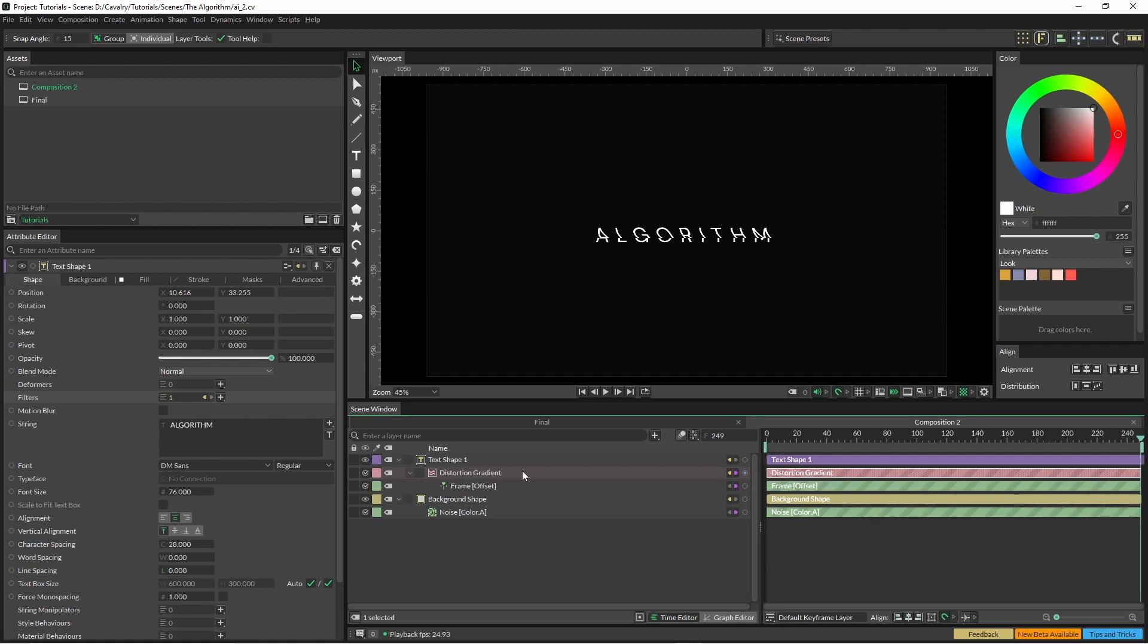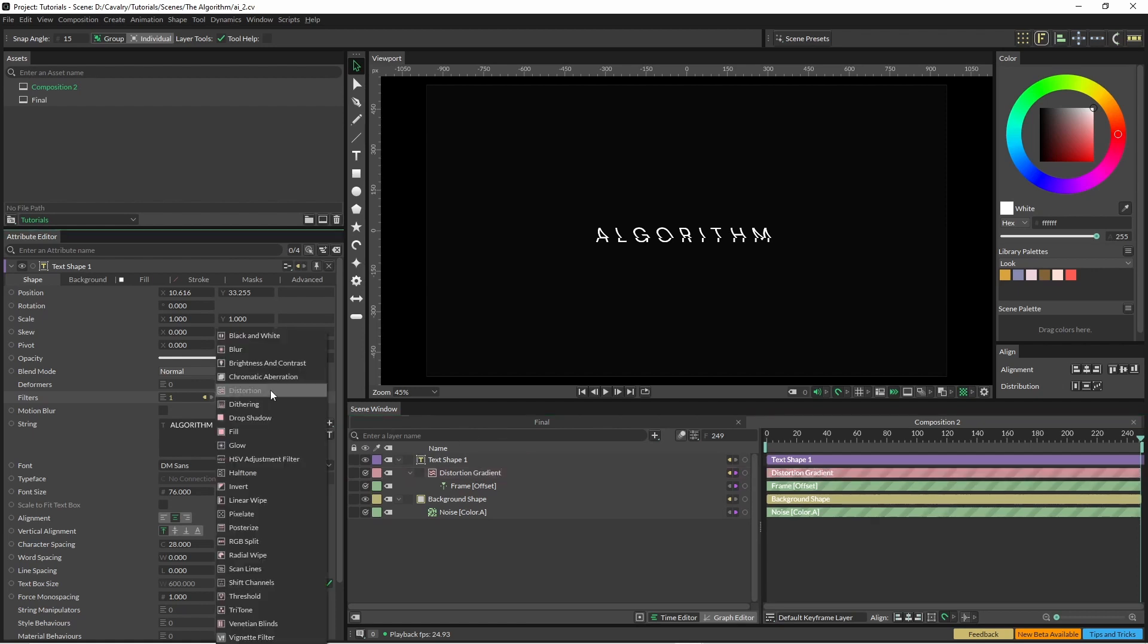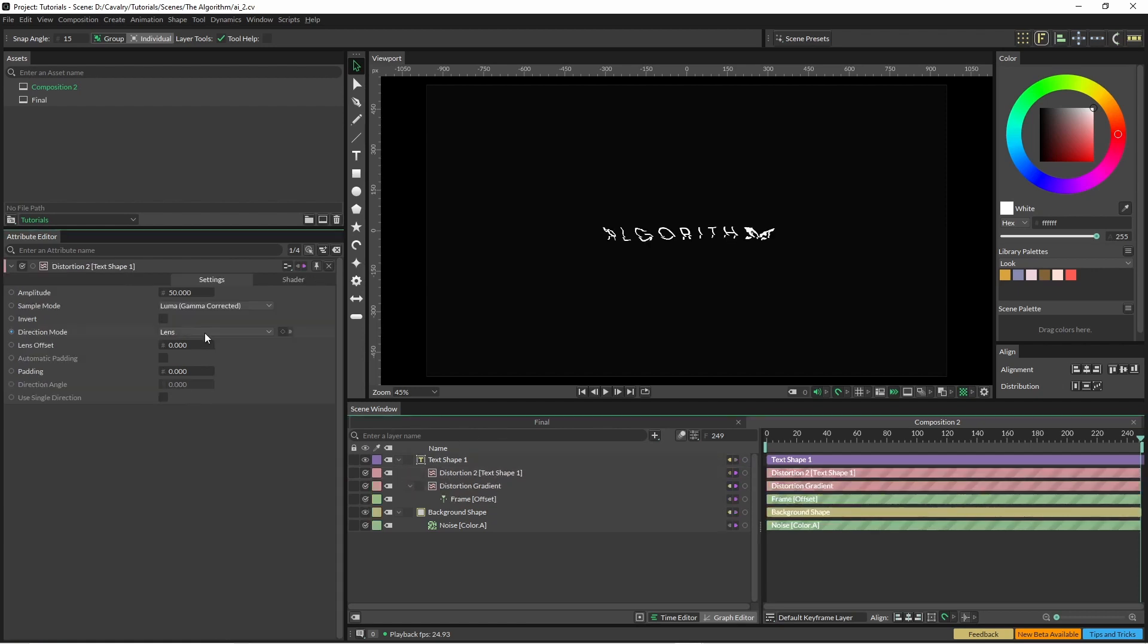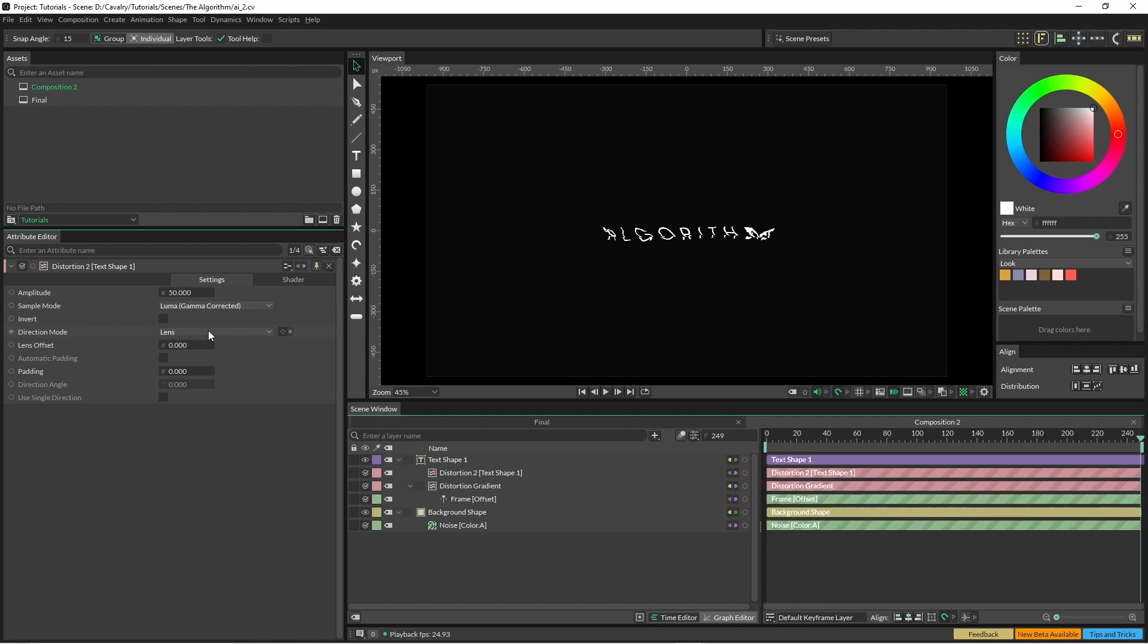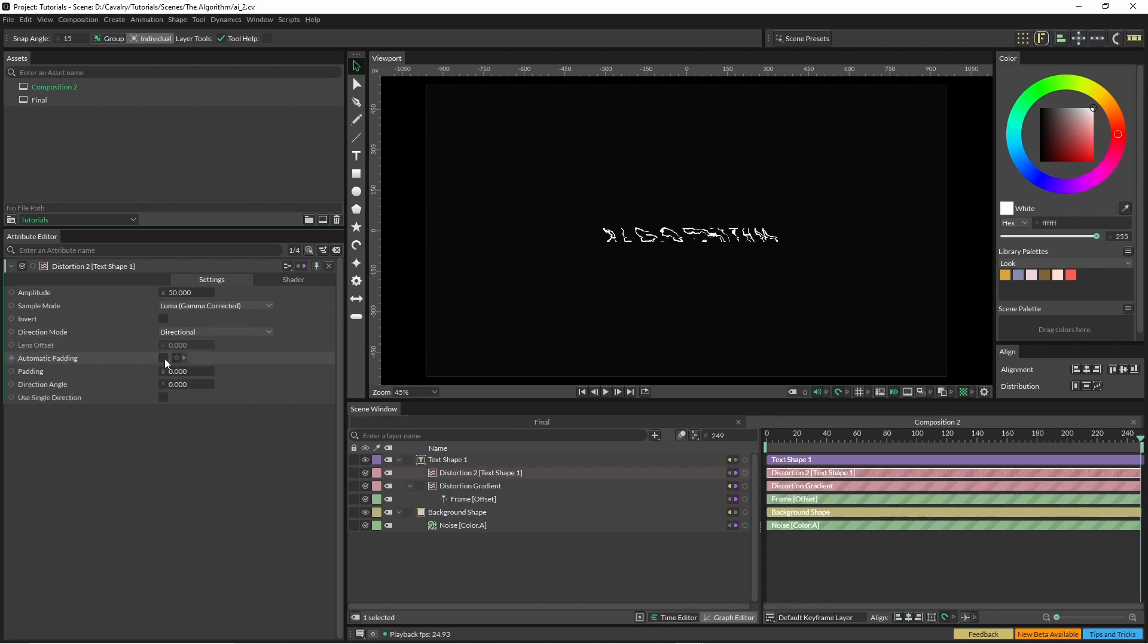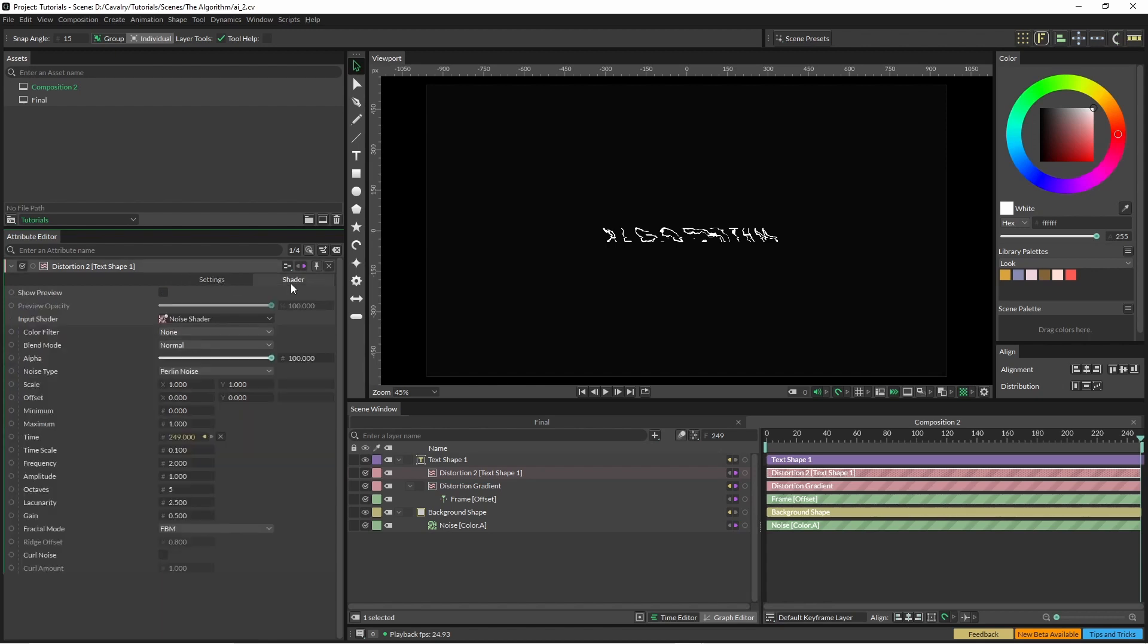And add another one. Again we're going to change the direction mode to directional. You can just click automatic padding as well. And here we're going to drop the scale right down to 0.05. We're going to change the frequency a little bit as well.